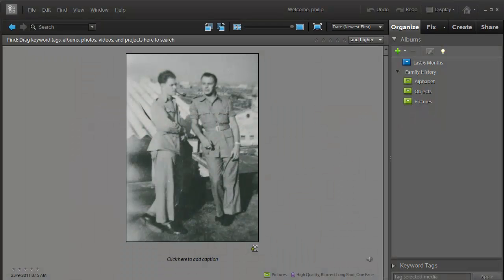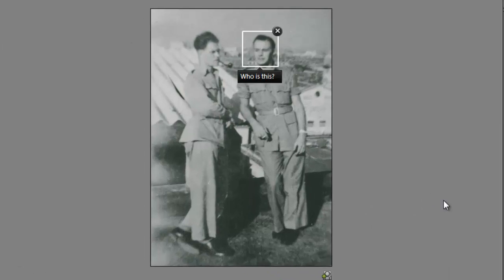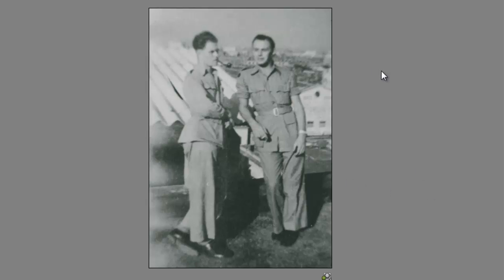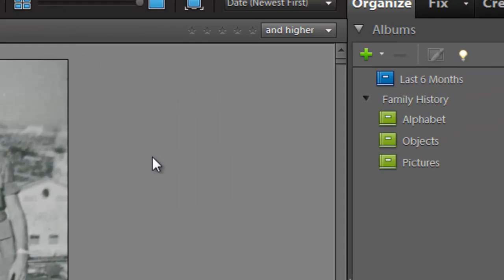Now let's turn our attention to altering the brightness, contrast, and color of the photos that we're going to include in our family history project. Take this image here, which we have sitting inside the organizer workspace.